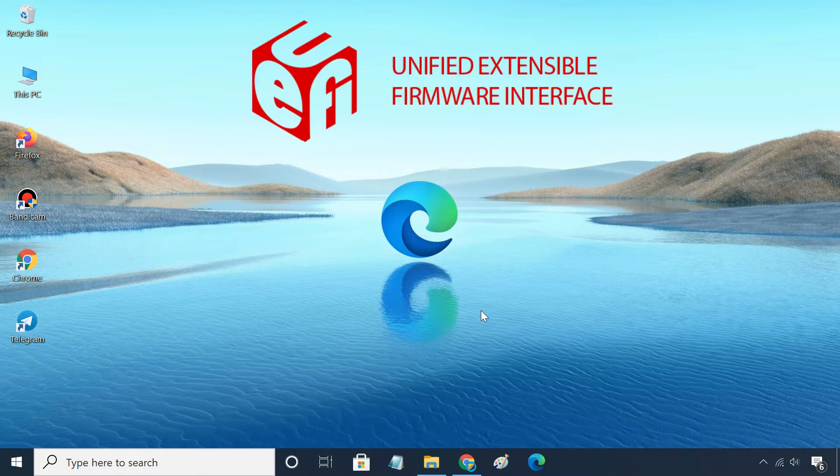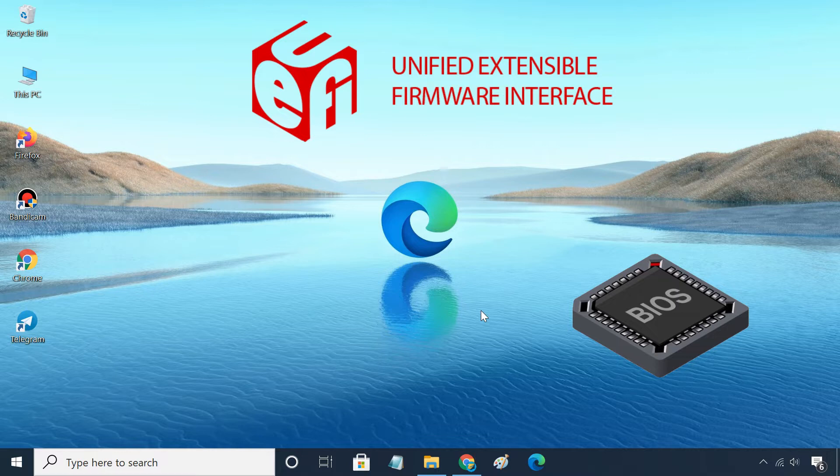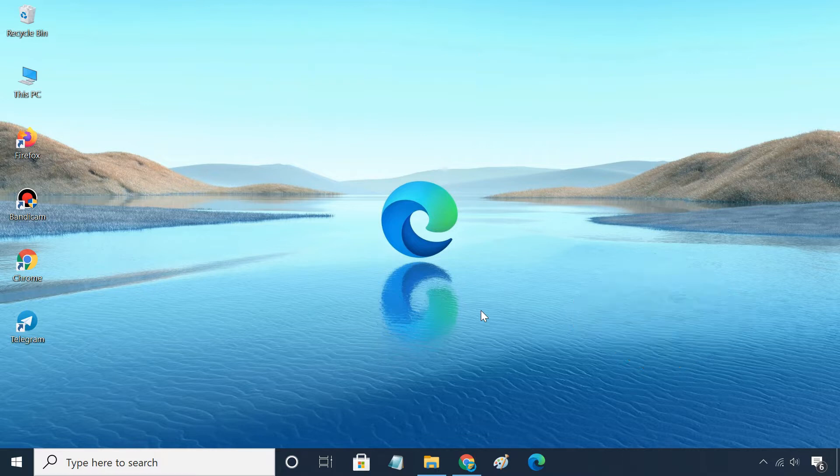UEFI is basically the replacement for BIOS. It's a new firmware, and new Windows PCs are coming with it. Let's start creating Windows 10 USB drive with UEFI support.